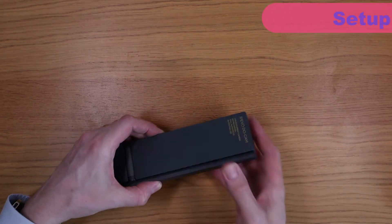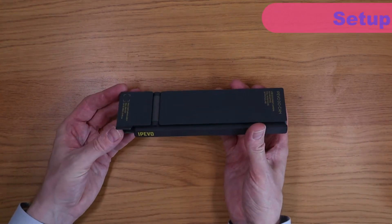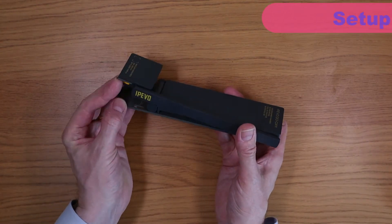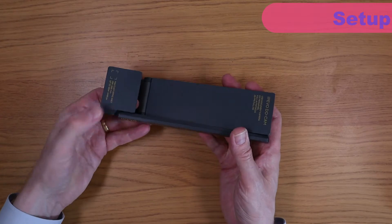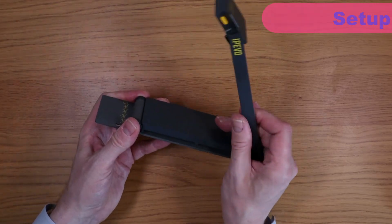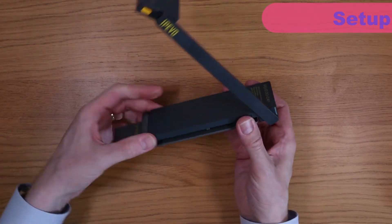As you can see here, setup's very straightforward. Just lift the arm by pulling on the camera left handle and then raise the body away from the base, like so.